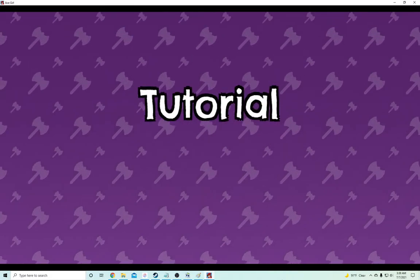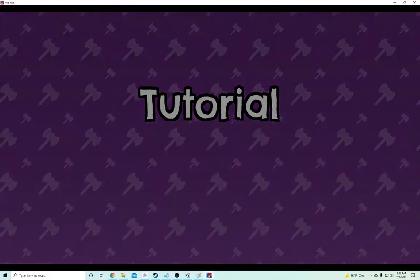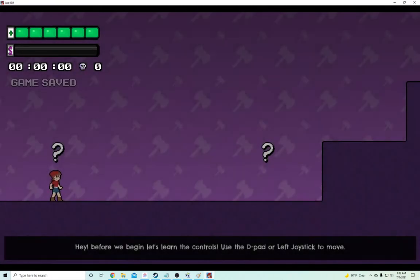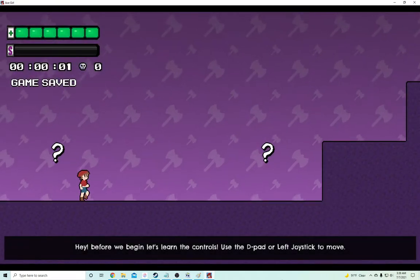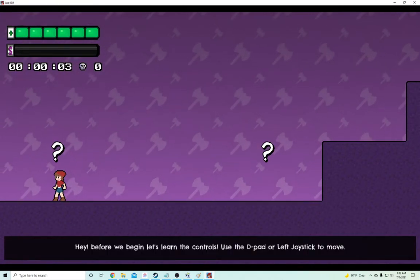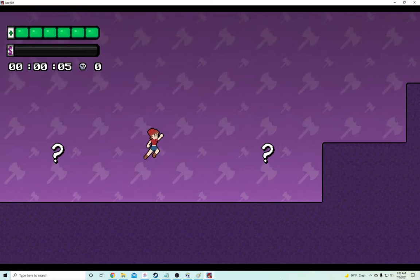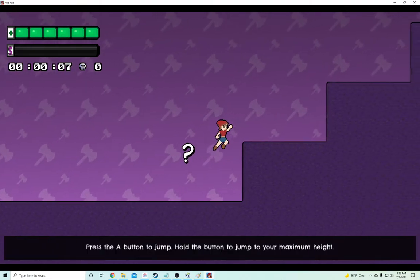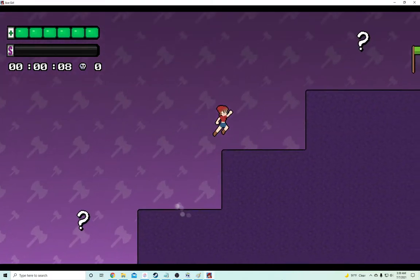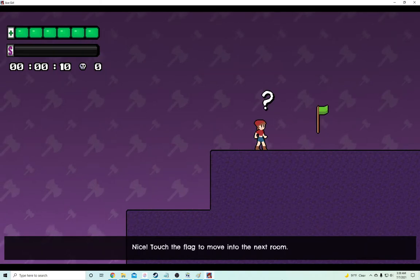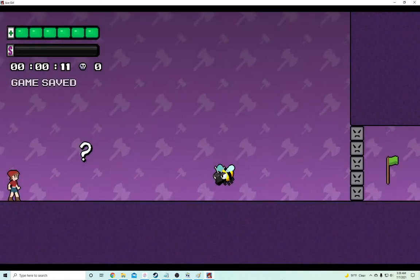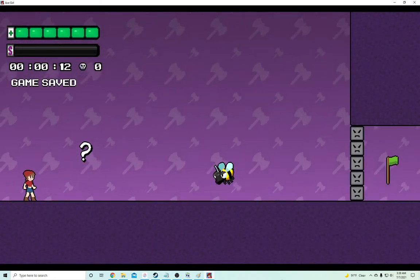Tutorial. Hey, whoever heard of a game with a tutorial? Hey, we begin. Use the D-pad. Left joystick to move. Did that. A button to jump. Got you. Already there. Touch the flag. Move to the next room. Did it.